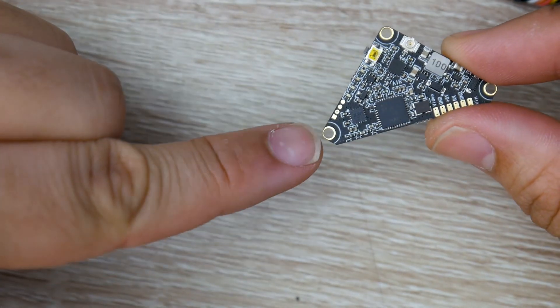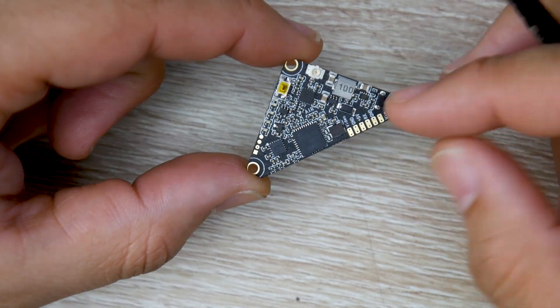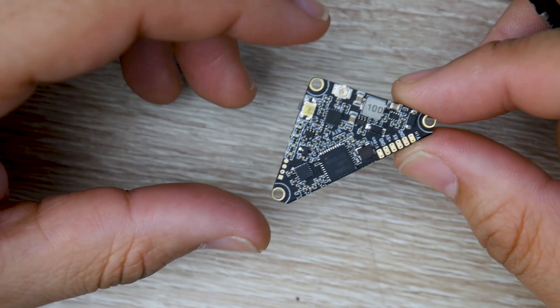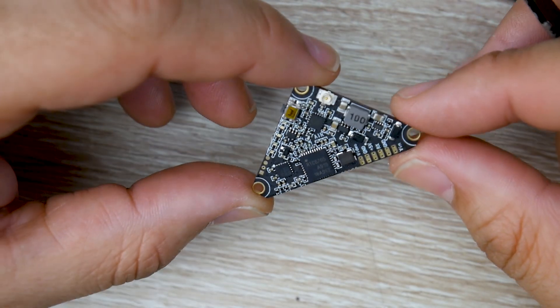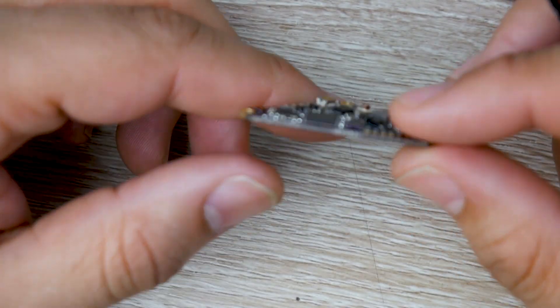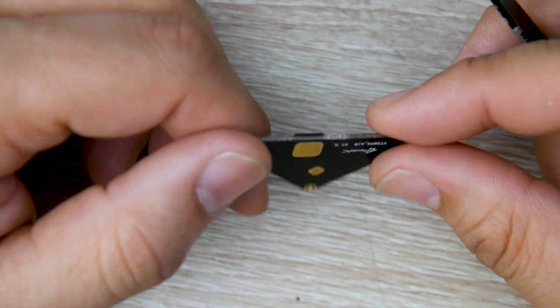Now, the mounting holes here are M2. So keep that in mind. These are not M3. So if you had a frame that's doing M3 setup, you're not going to be able to stick these in there. So keep that in mind and just be aware of that.